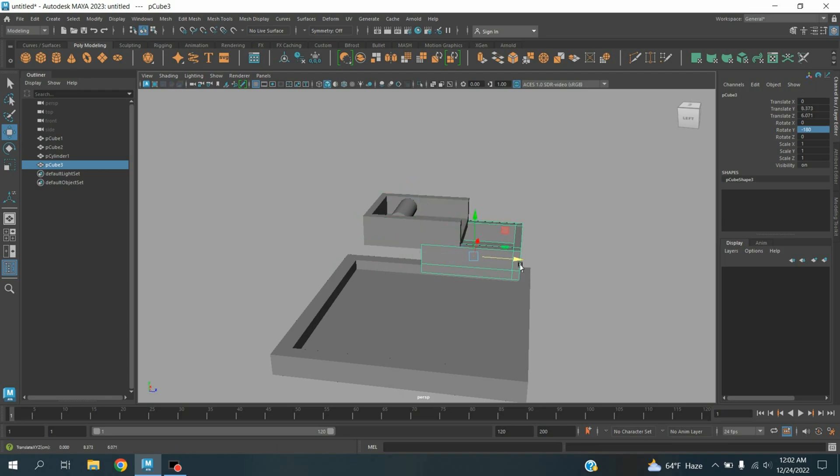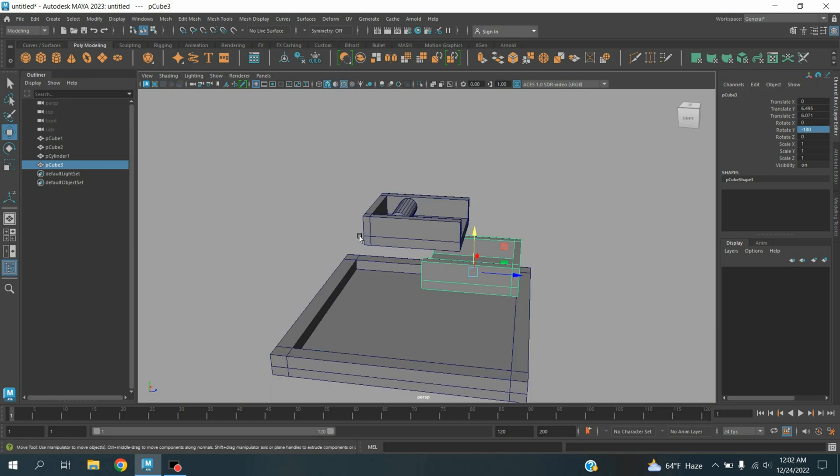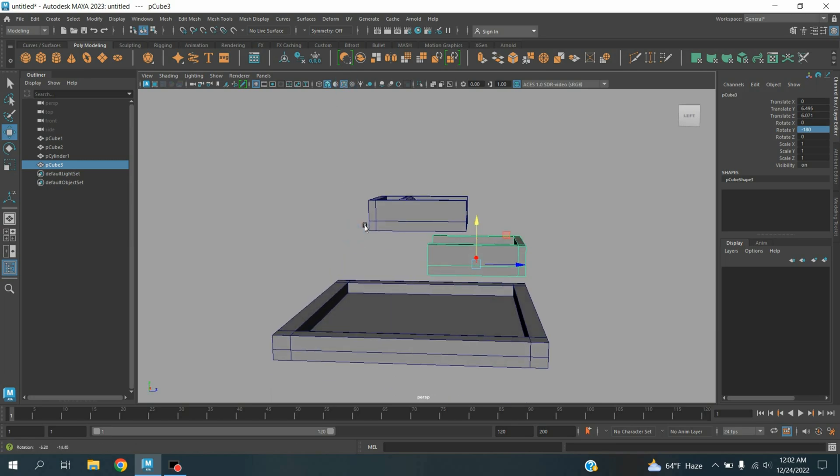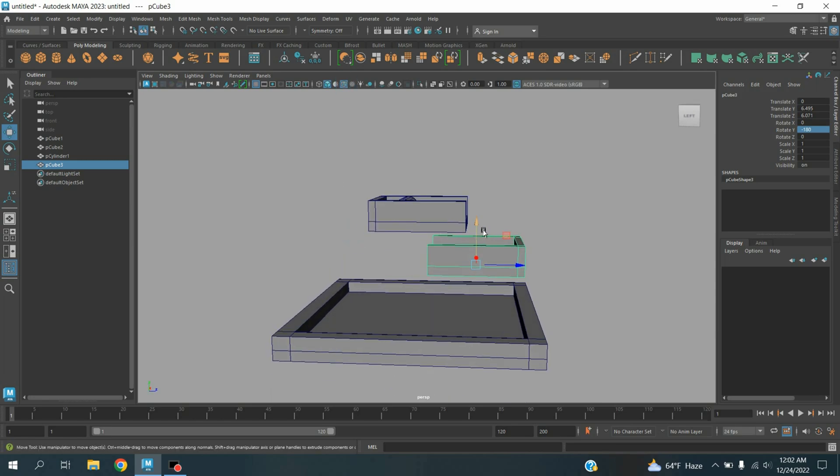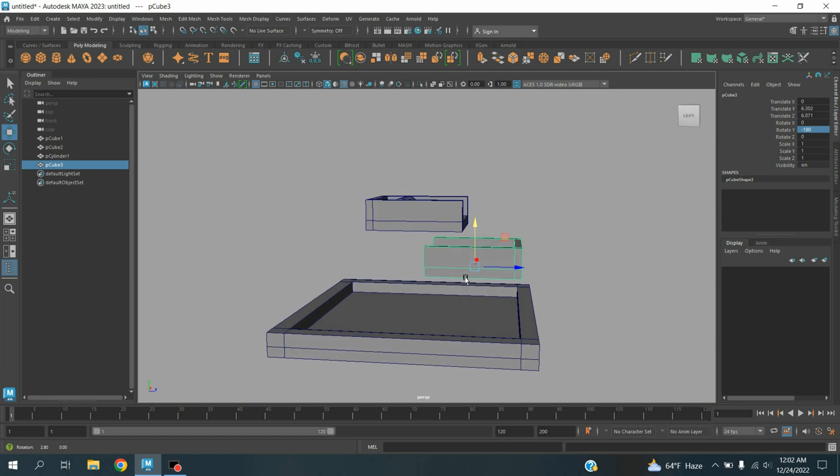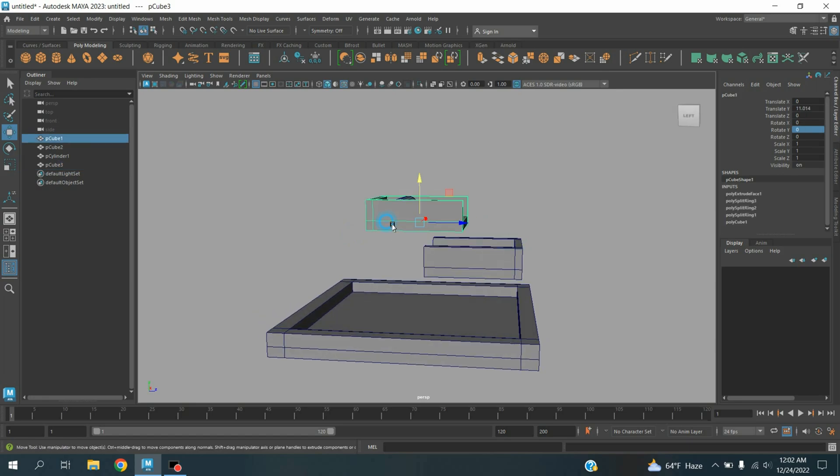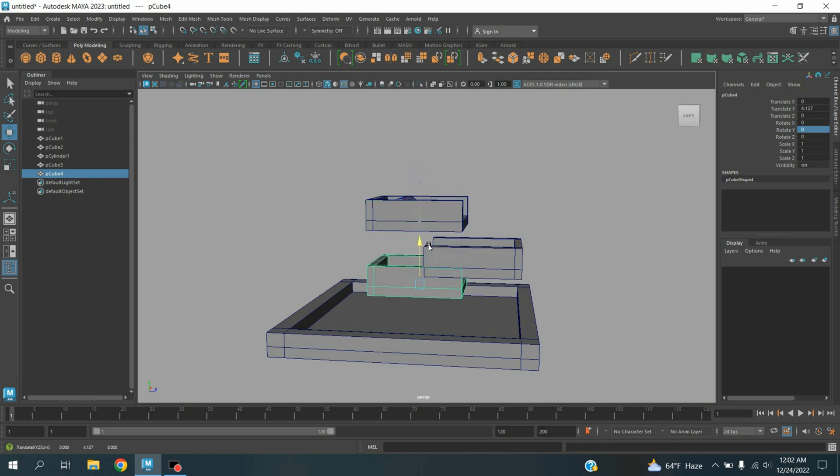Turn on wireframe on shaded mode. Select this one, press Ctrl plus D to duplicate, and move this one here.